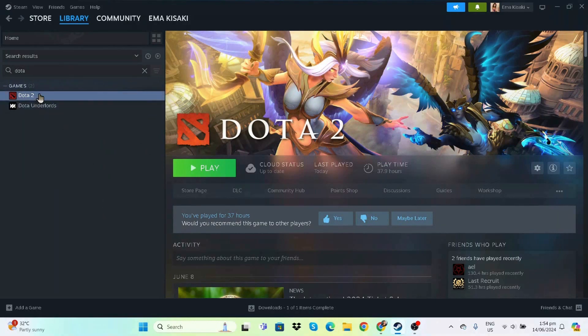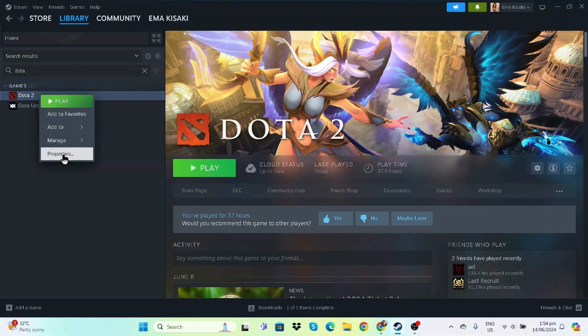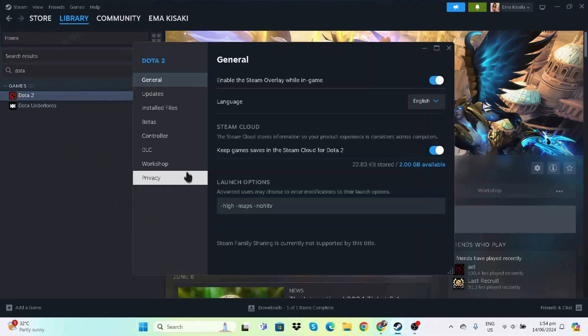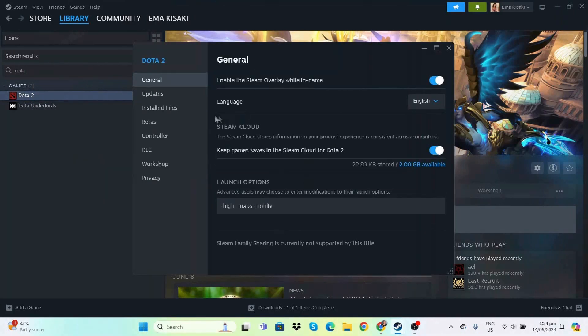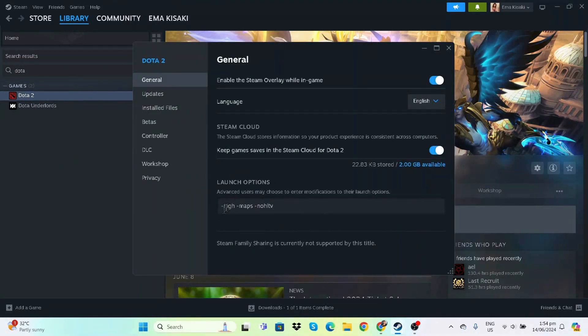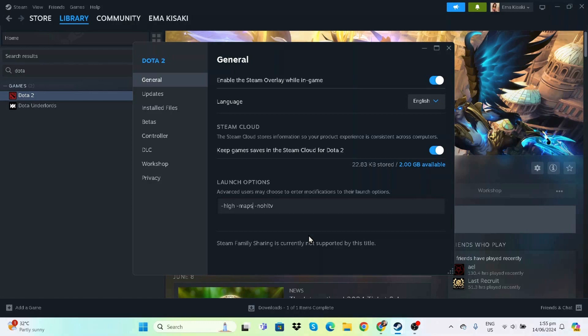For the last step, right-click on Dota 2, go to Properties, and under Launch Options, we'll type in these parameters. First, type -high, which sets the game on high priority every time it launches. Always put a space between launch options. Next is -maps, which helps load the maps beforehand so they're ready once you're in game.